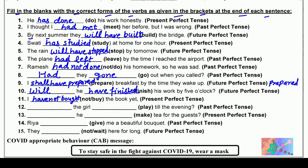बारहवाँ: ___ the girl ___ till the evening? (play) — Past Perfect में। Girl के साथ Past Perfect में 'had' लगाते हैं — Had the girl played till the evening? Play की third form 'played' होती है। क्या वह लड़की शाम तक खेल चुकी थी?